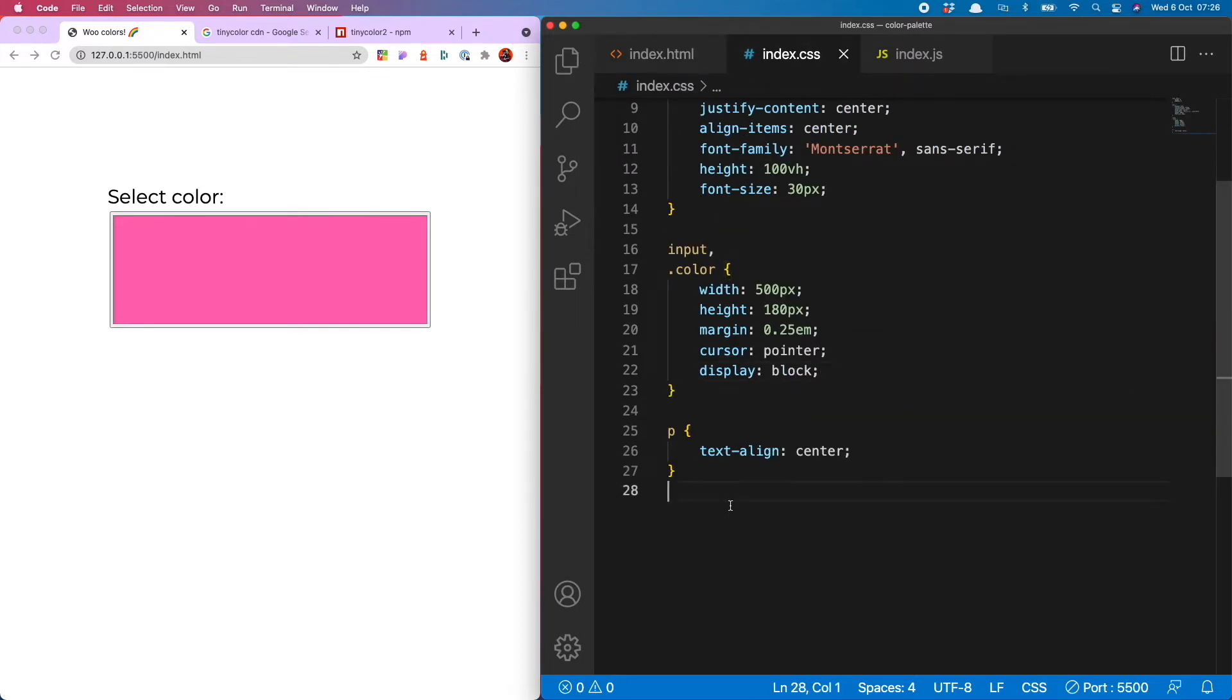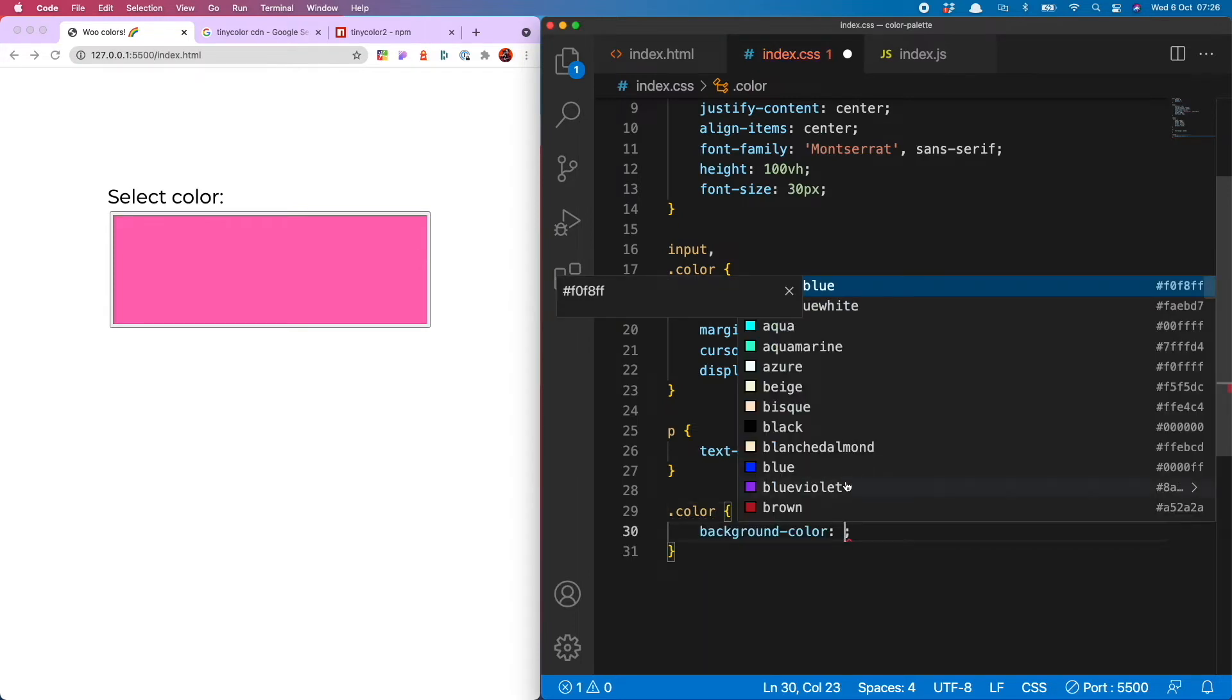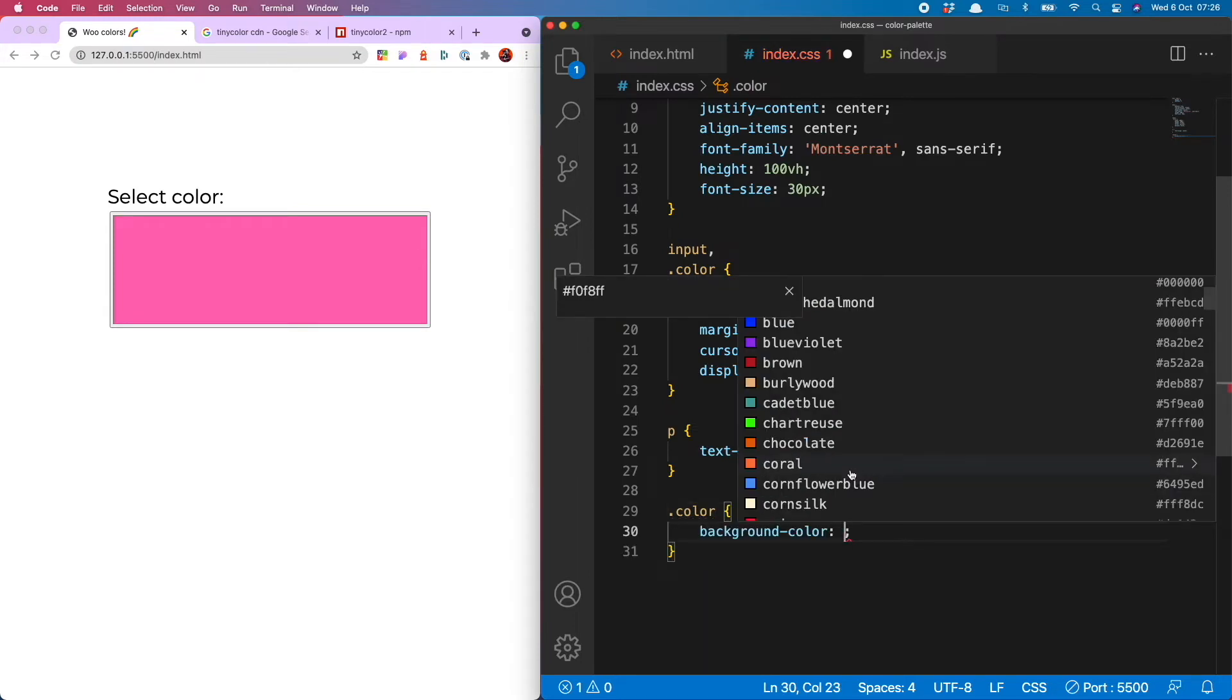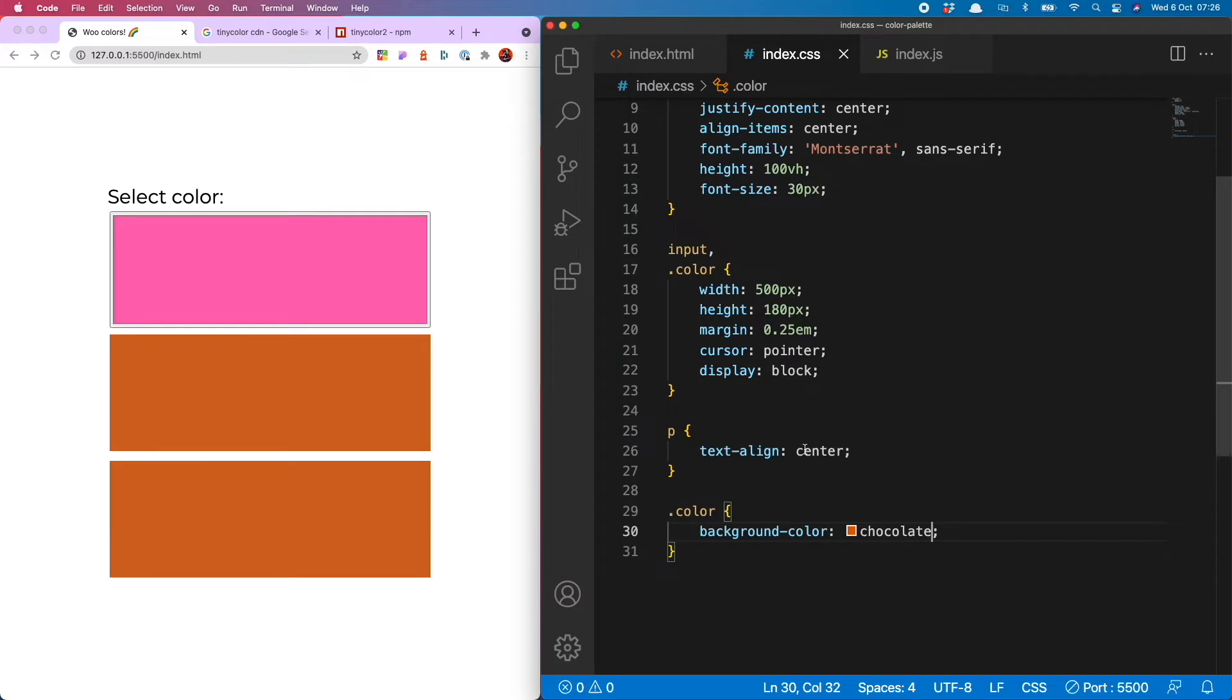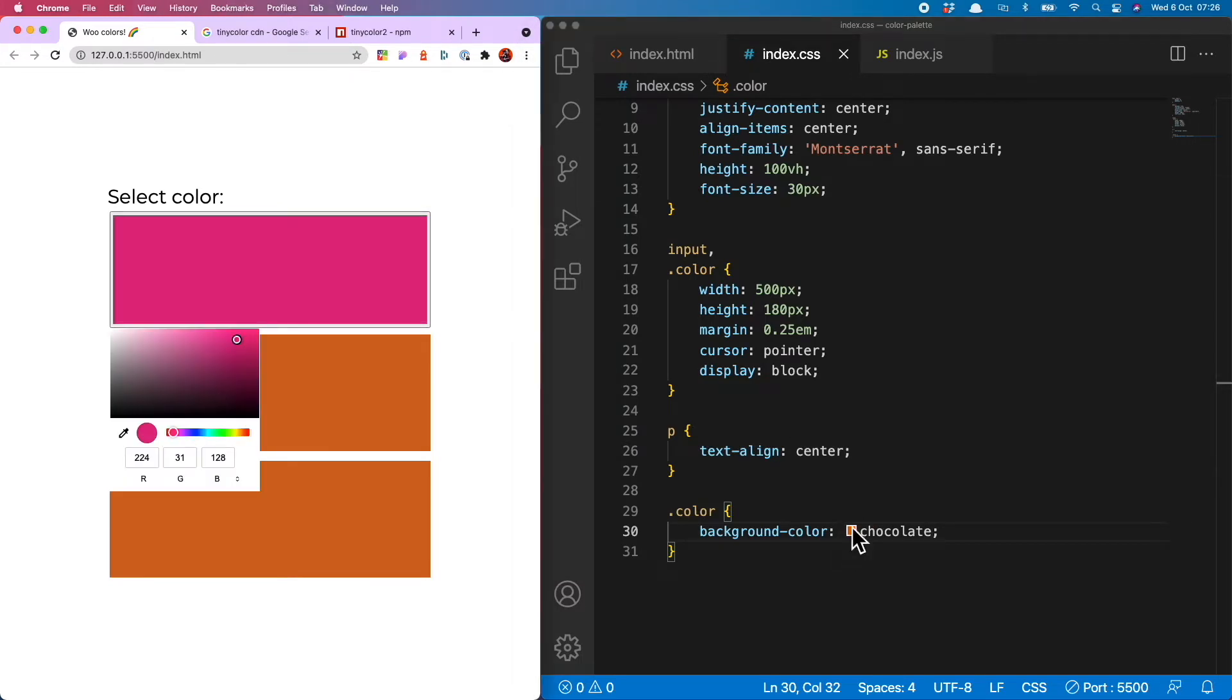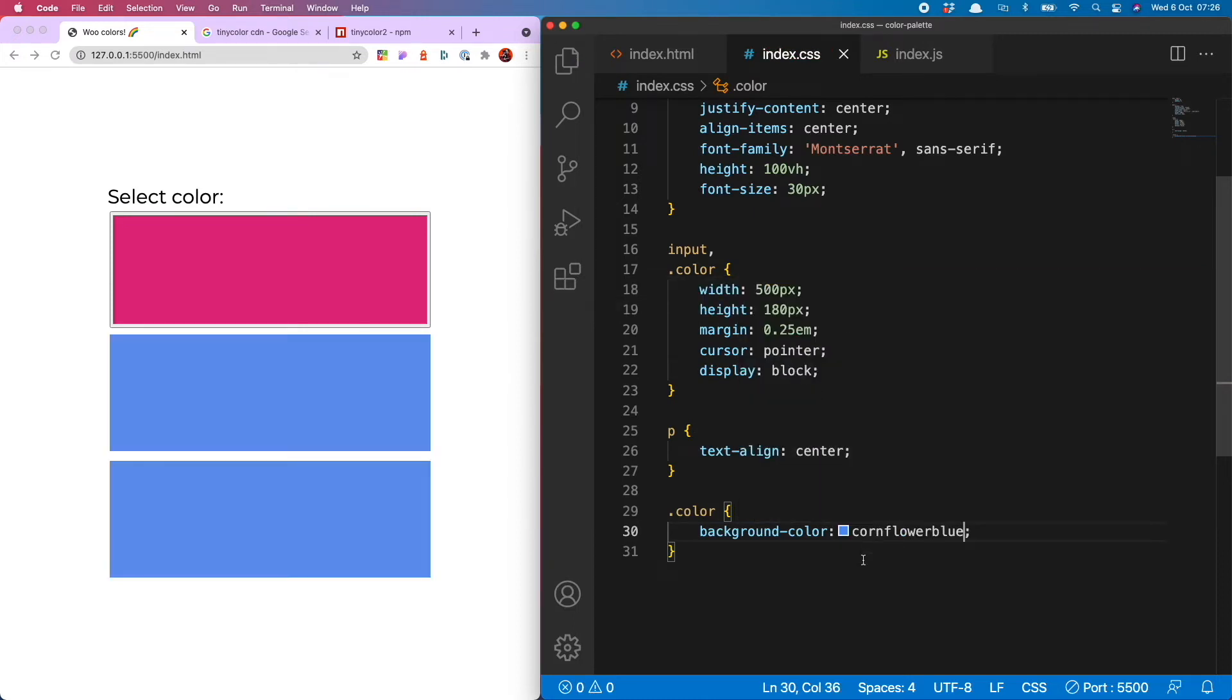So over in my CSS, just to show you what's going on here, I can set a background color of, what should we have? Chocolate? That does not look like chocolate but okay. We'll go with it. Actually that's really rather hideous. Let's do something else. Cornflower blue. Lovely.